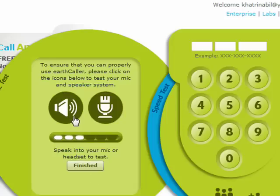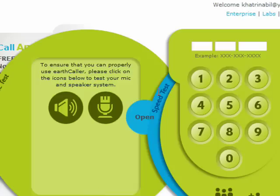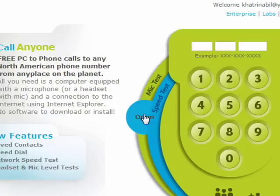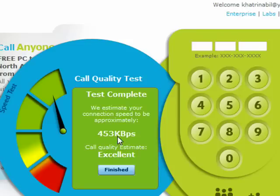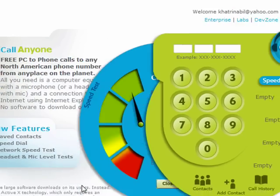Alright, and now you've got audio. Once that's finished and good, close this and open up the speed test. The speed test tests the quality, and you can see my quality is excellent, which is really good. Just click Finish and close.